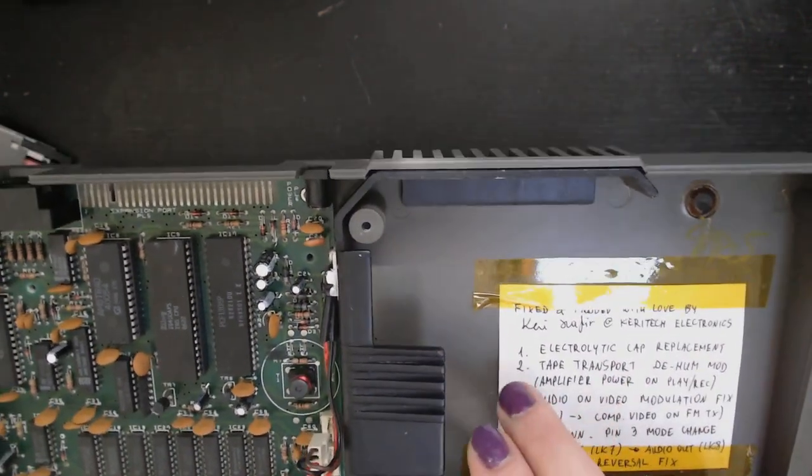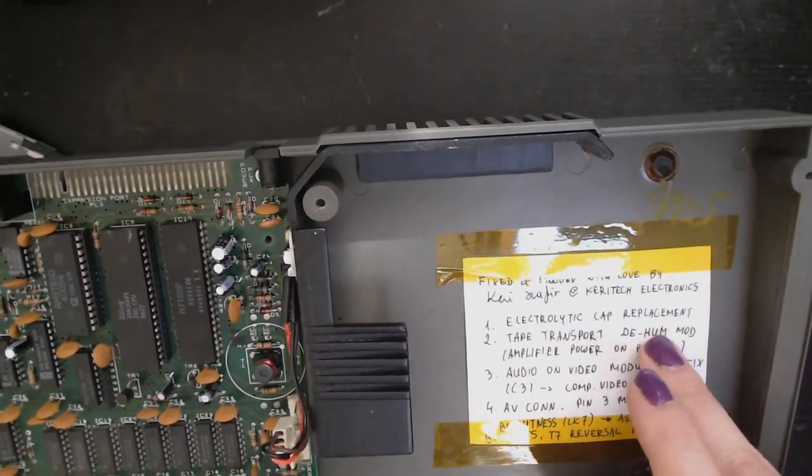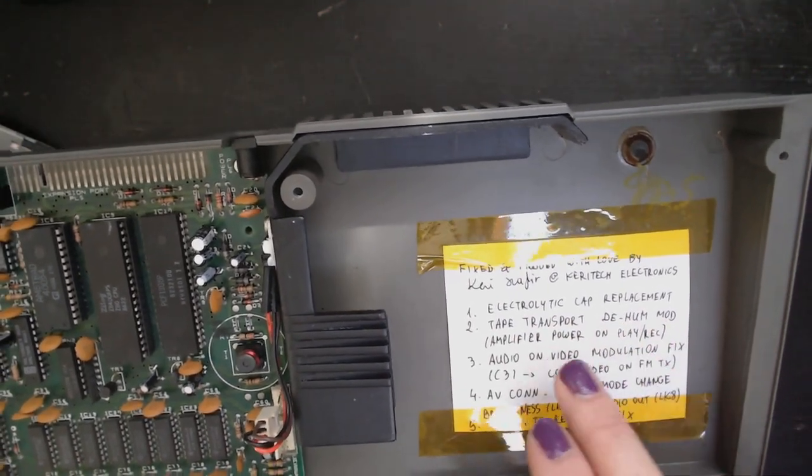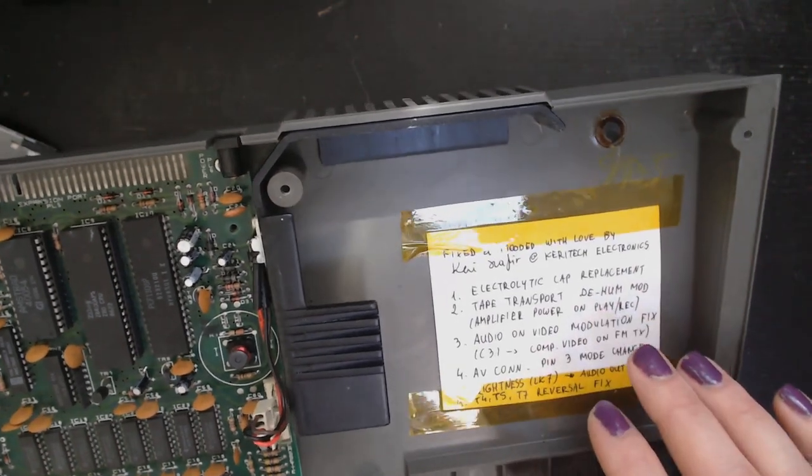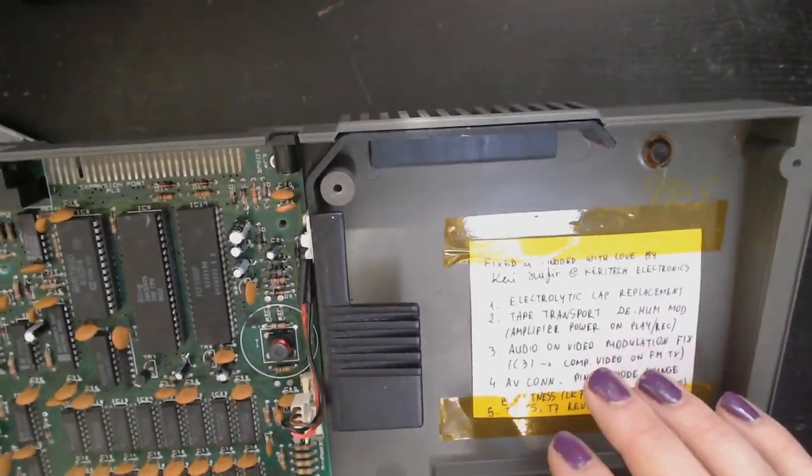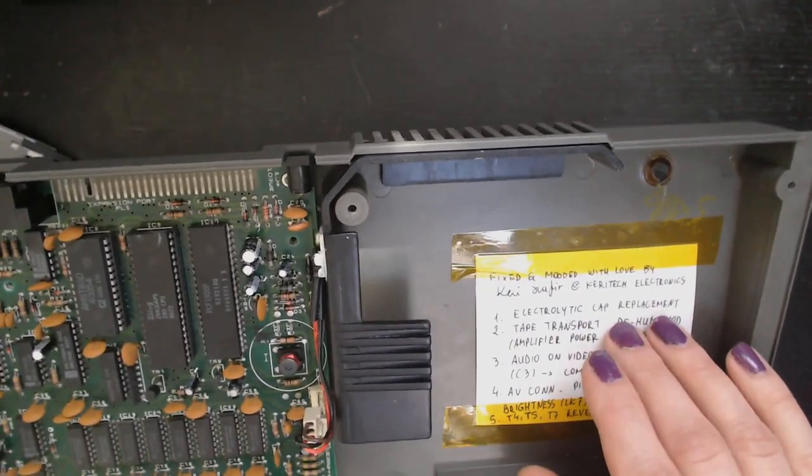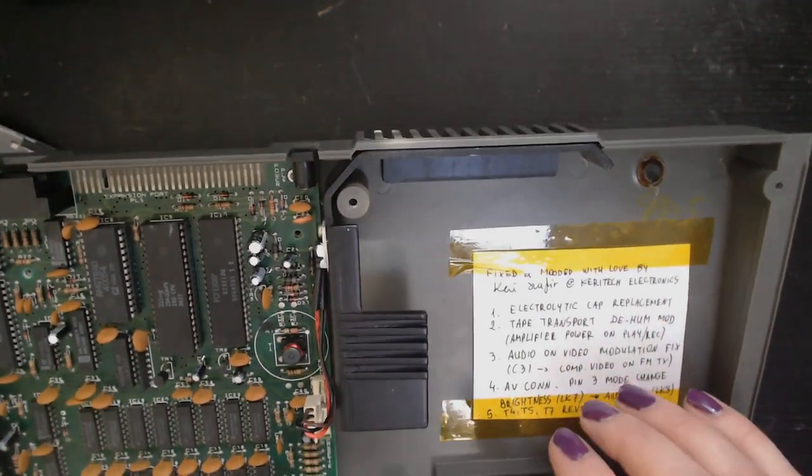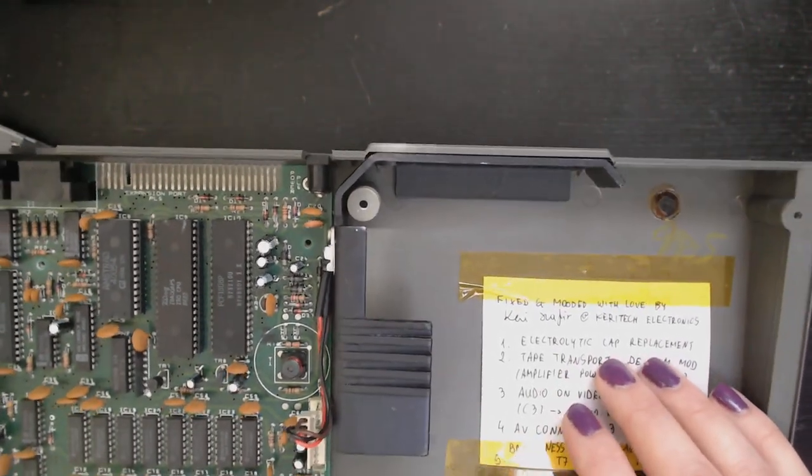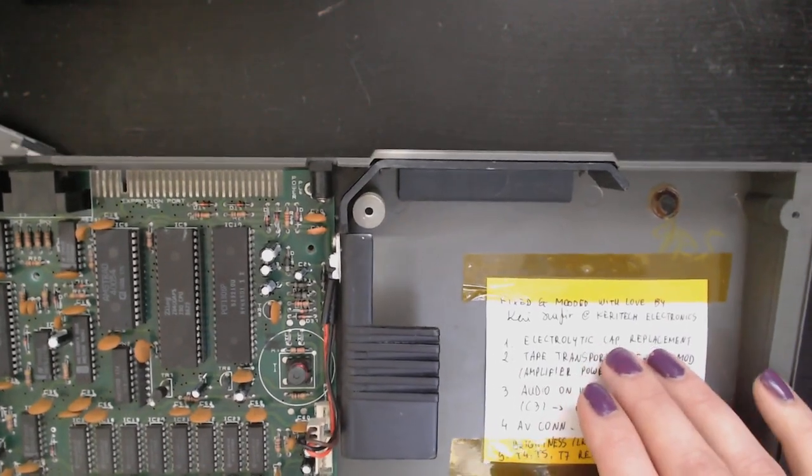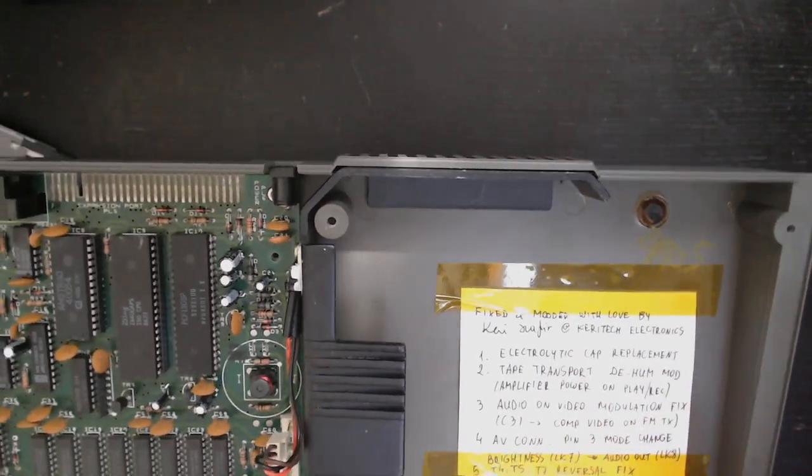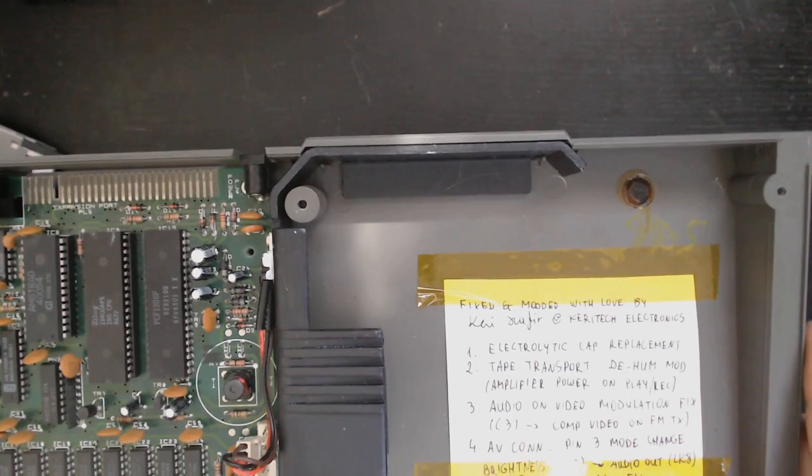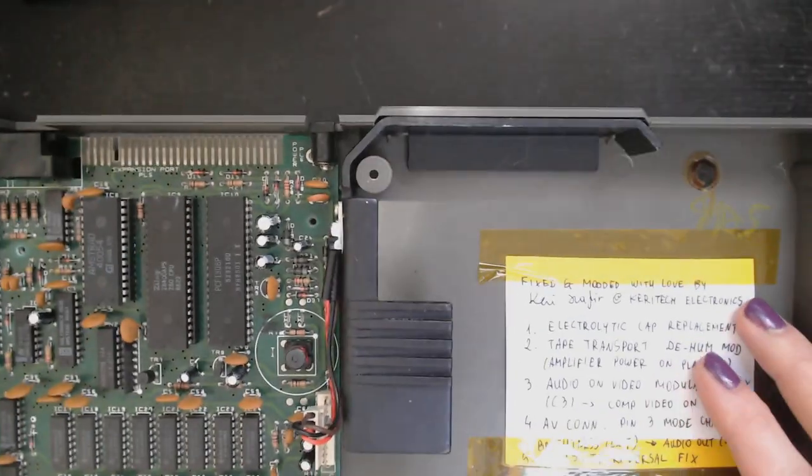Then the tape transport DHOM and amplifier power on player record modification. I will go over that one soon because that's a mod that has been done with a relay, but I didn't use any relay for that. I did it my way, the Caritech mod.